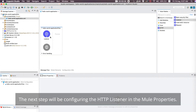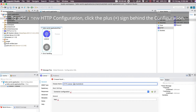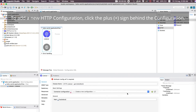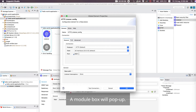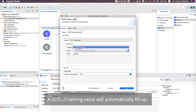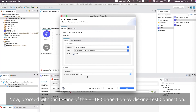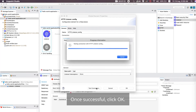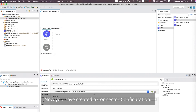The next step is configuring the HTTP Listener in the Mule Properties. To add a new HTTP configuration, click the plus sign next to the configuration field. A dialog box will pop up, and a default setting value will automatically fill in. Proceed with testing the HTTP connection by clicking Test Connection. Once successful, click OK. You have now created a connector configuration.